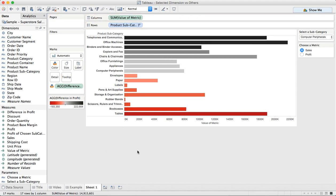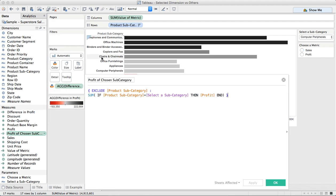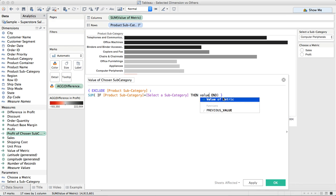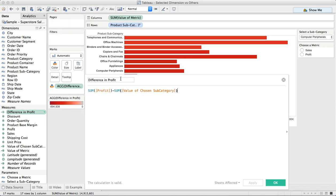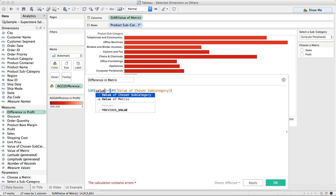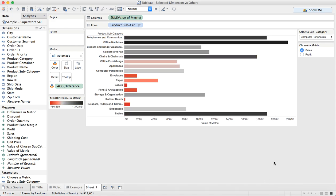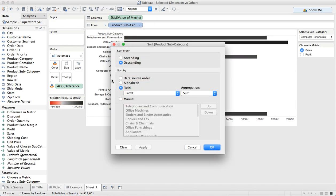But what I want to do is change this level of detail calculation to be the comparison of that chosen metric. So let's go back into our level of detail expression. Let's call this 'Value of Chosen Metric'. We're going to EXCLUDE that, and instead of profit we're going to say 'Value of Metric'. And then in our difference calculation, let's rename it 'Difference in Metric'. And we're going to do the sum of the value of the metric minus the sum of the value of the chosen metric. And now what we can do is sort this in descending order by the value of the metric.